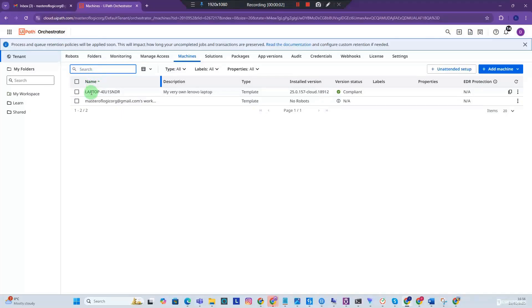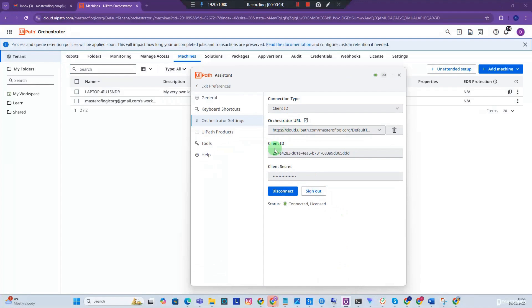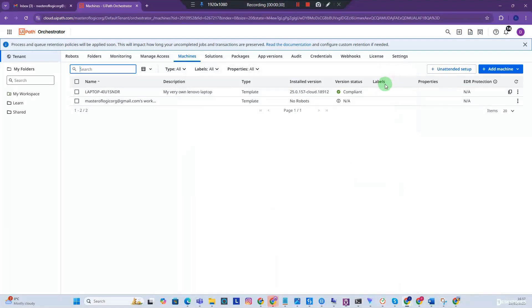In our last video we created a machine template with the name of our computer, got it connected to our local computer using the UI path assistant with the client ID and client secrets — credentials generated within the machine template. We got that connected and now we have the status message 'connected and licensed.'